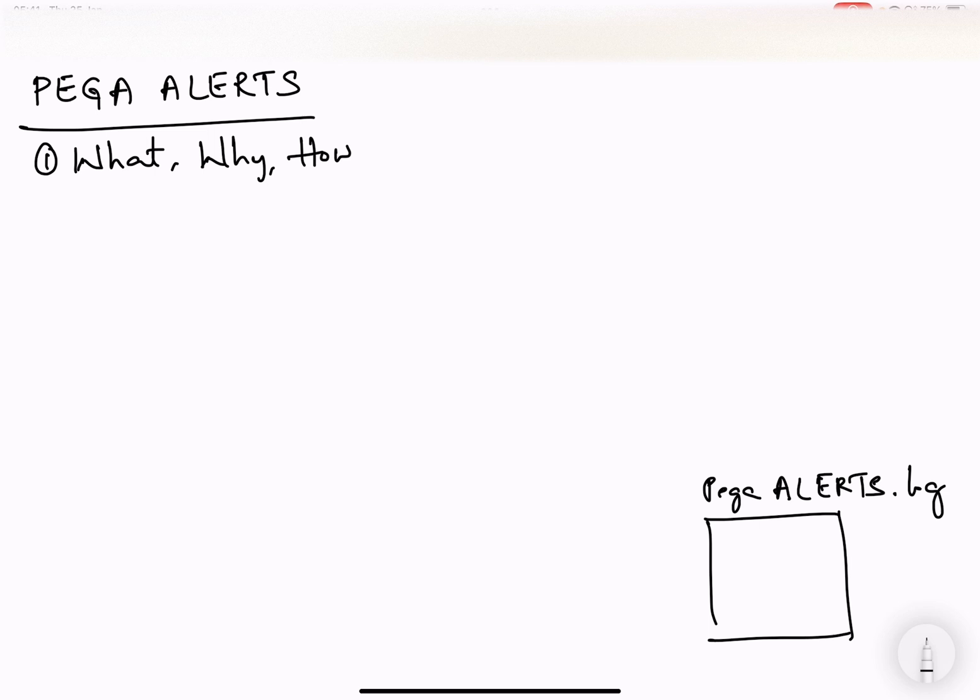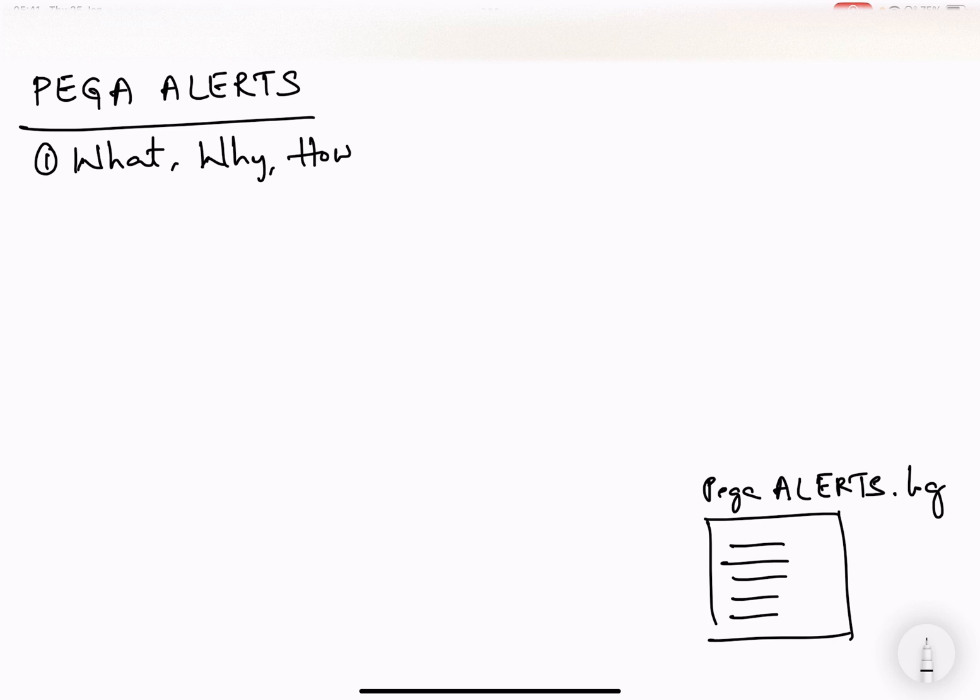So these are the Pega Alerts. You will see the entries based on the timestamp. But this session is mostly focusing on the concept: when a Pega Alert gets generated and how you can get acquainted with some of the alerts.